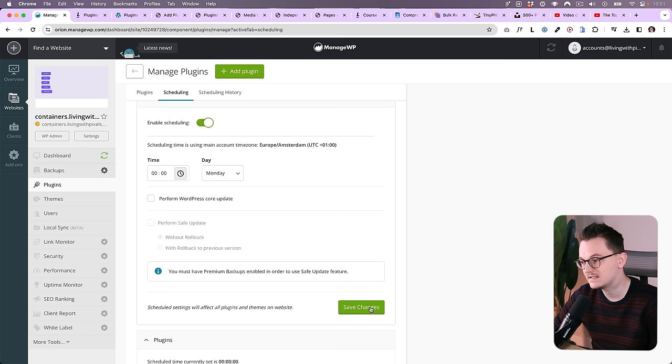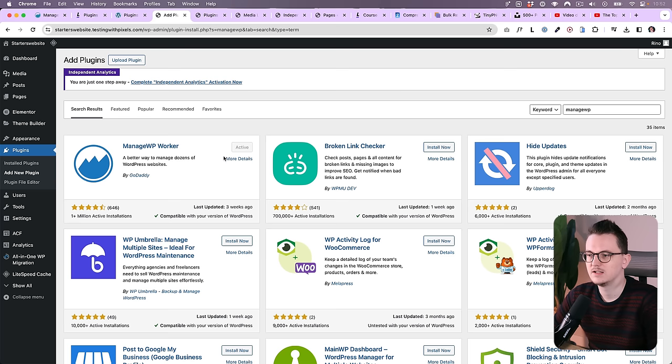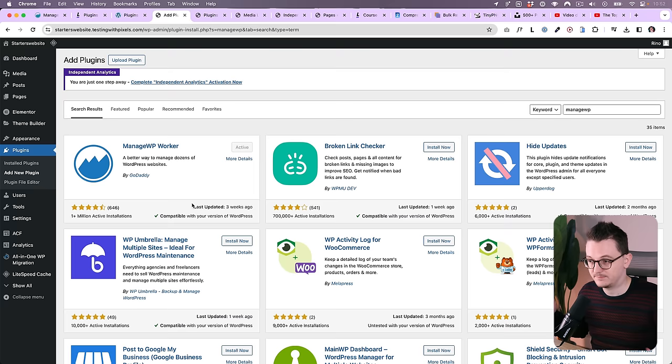They have this feature called Scheduling. You can enable scheduling and then say every Monday at this time it should perform plugin updates. You can even perform WordPress updates. If you click Save Changes, this website will now be updated automatically in terms of the plugins. They have a lot more options here, for example sending reports to your clients about analytics. It's just great. I did make a video about it. I'll link it in the card or in the description. So it doesn't do a lot on your website. It just connects it to your dashboard so that you have all your websites in one place.